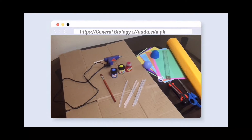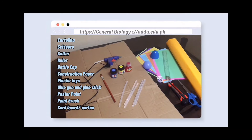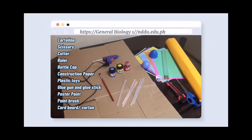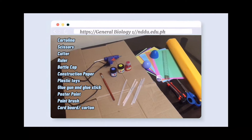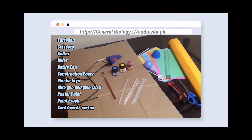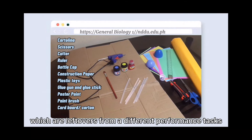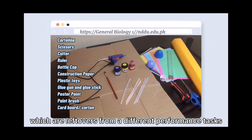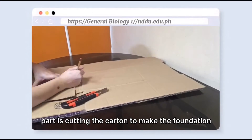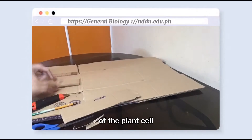Here are the materials needed for our 3D model structure. For the information of everyone, these are recycled materials which are leftovers from my different performance tasks in junior high school. The first part is cutting the carton to make the foundation of the plant cell.